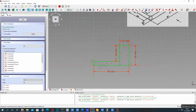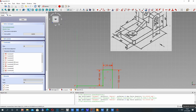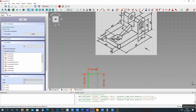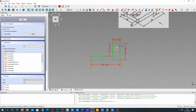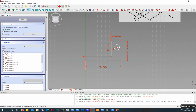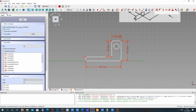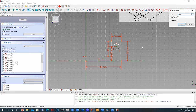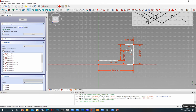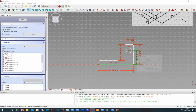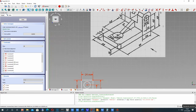Now we have to set this dimension — it will be 40 millimeters — and the bottom part will be 10 millimeters. Let's check it. Now let's create the circle here. Let's set the center and set the position of the center using dimension constraints — we'll use vertical and horizontal dimensions. Let's set the vertical dimension to 40 millimeters and then the horizontal dimension.